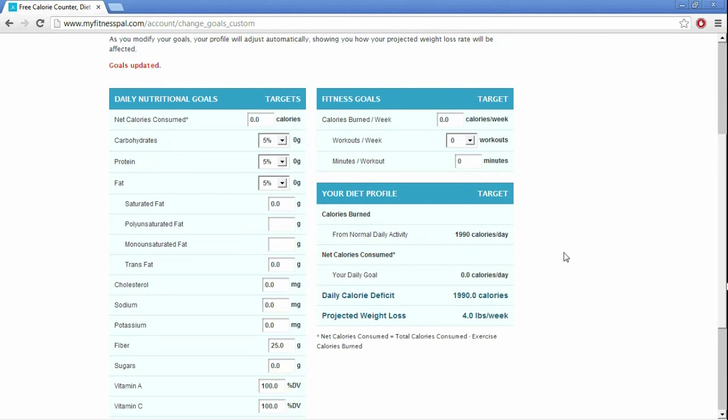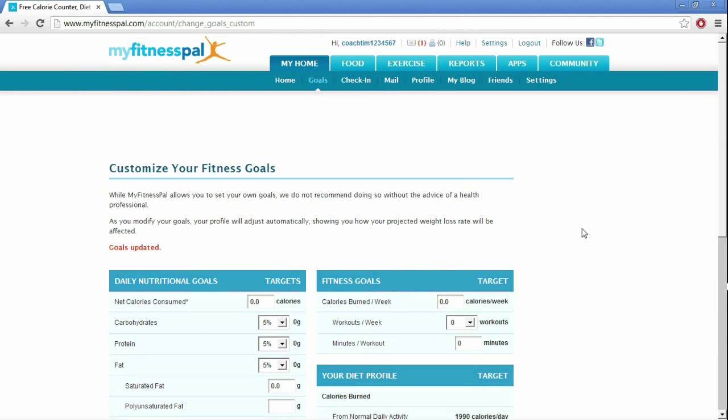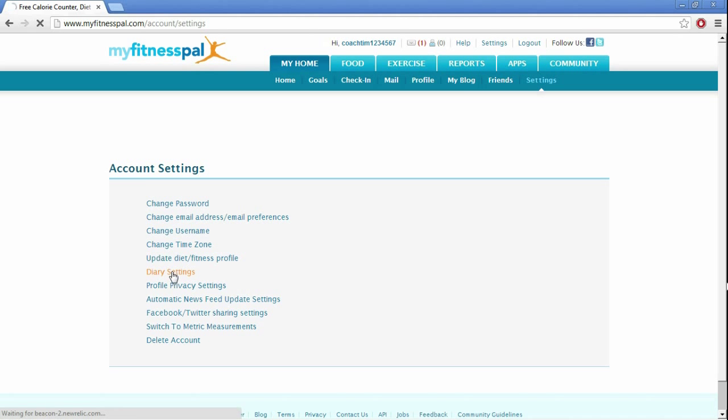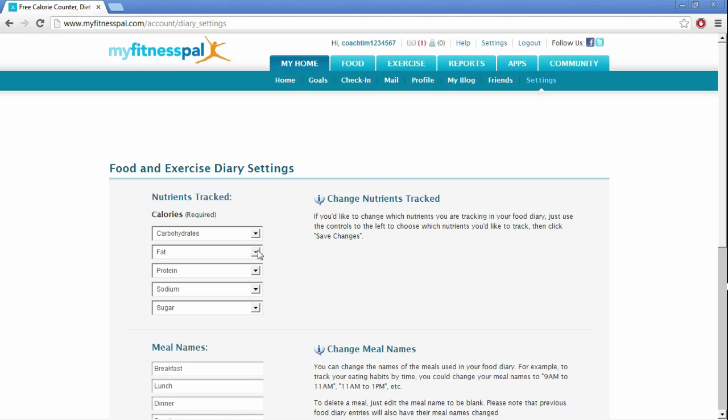Go ahead and change your goals. So goals are updated. The next thing you want to do is go to your settings, and in your settings, go to the middle of all those, and click on diary settings.